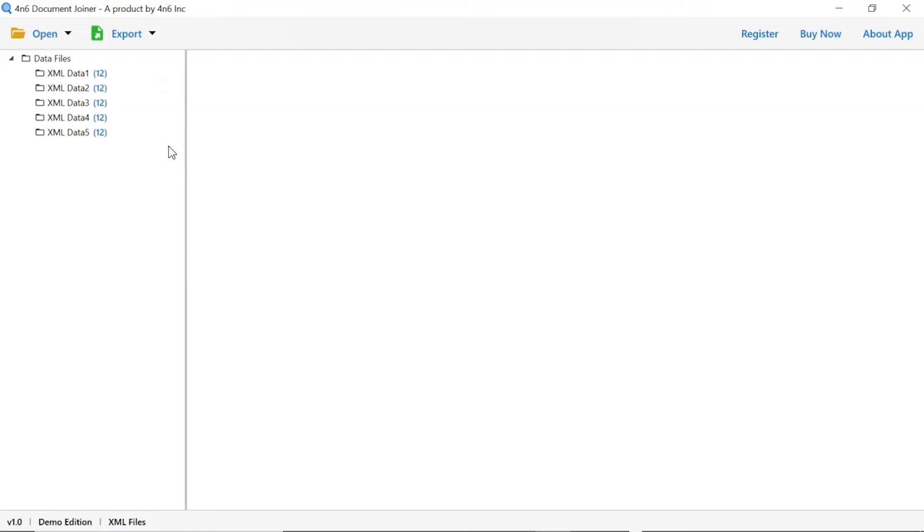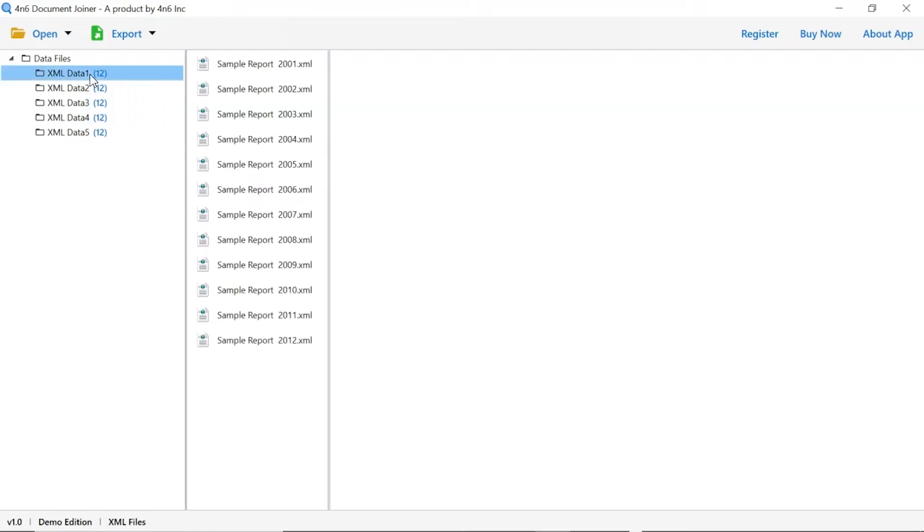Now check the required folder to preview the document. As you see now, all the files from the folder are listed one by one in the software interface.